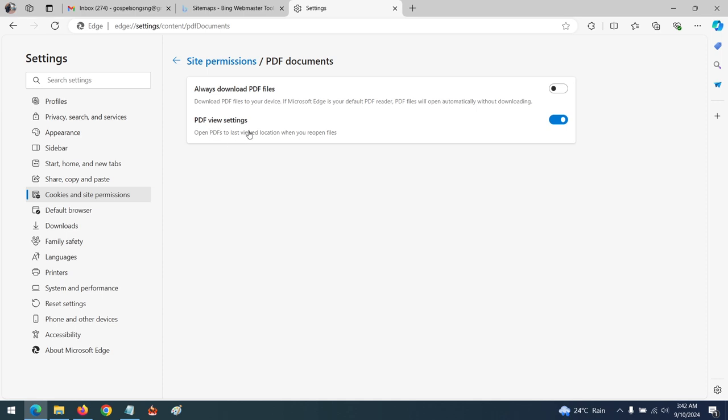If you want to automatically download PDFs, just press this toggle. Once you click on a link to a PDF, it will be downloaded automatically.